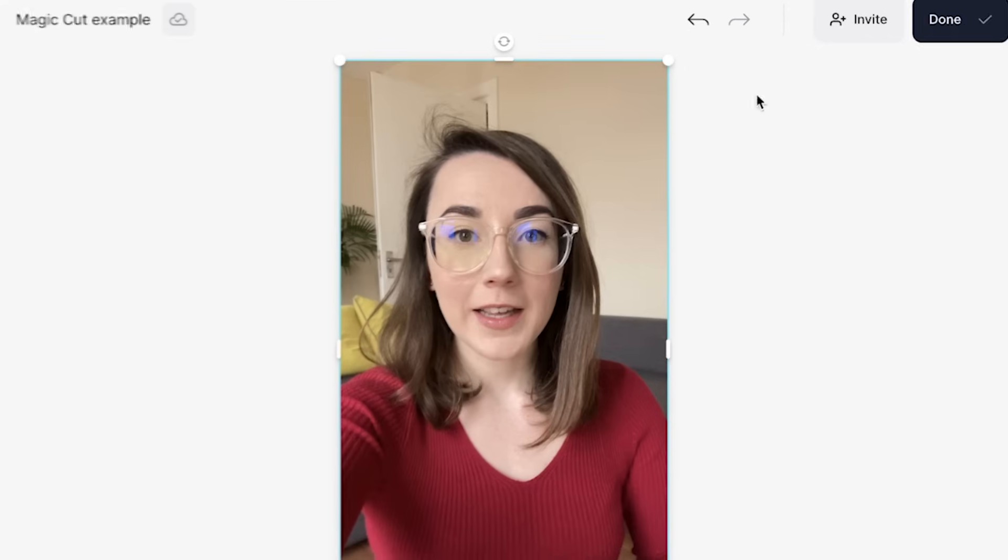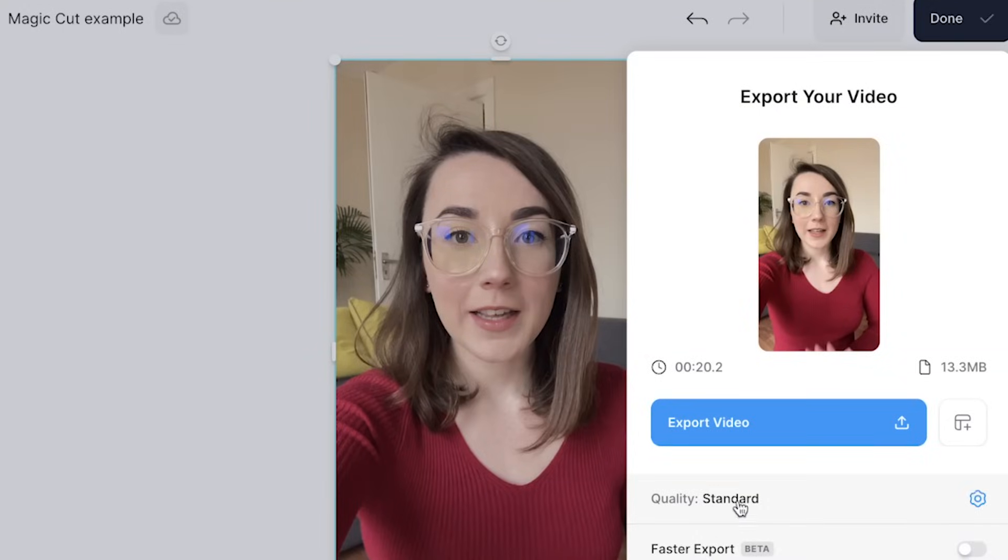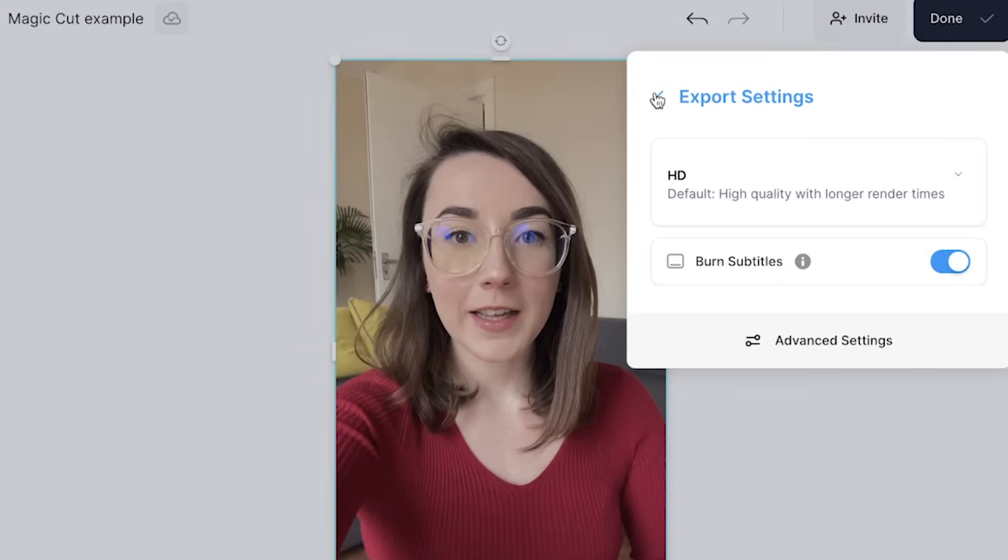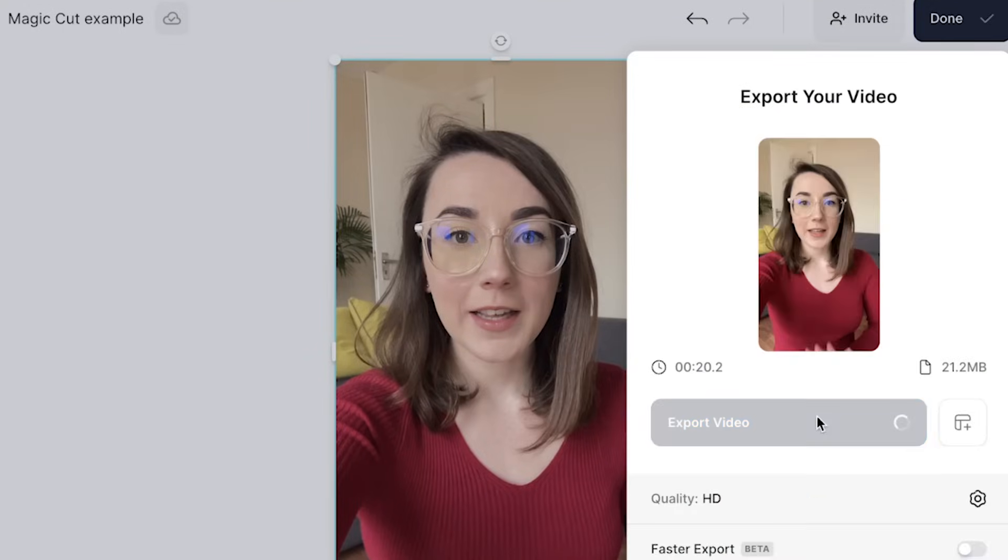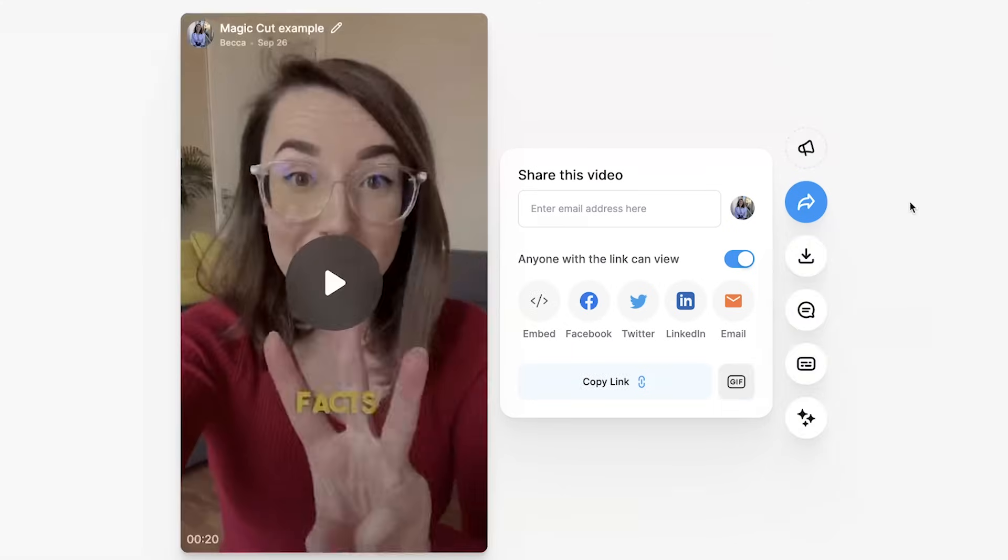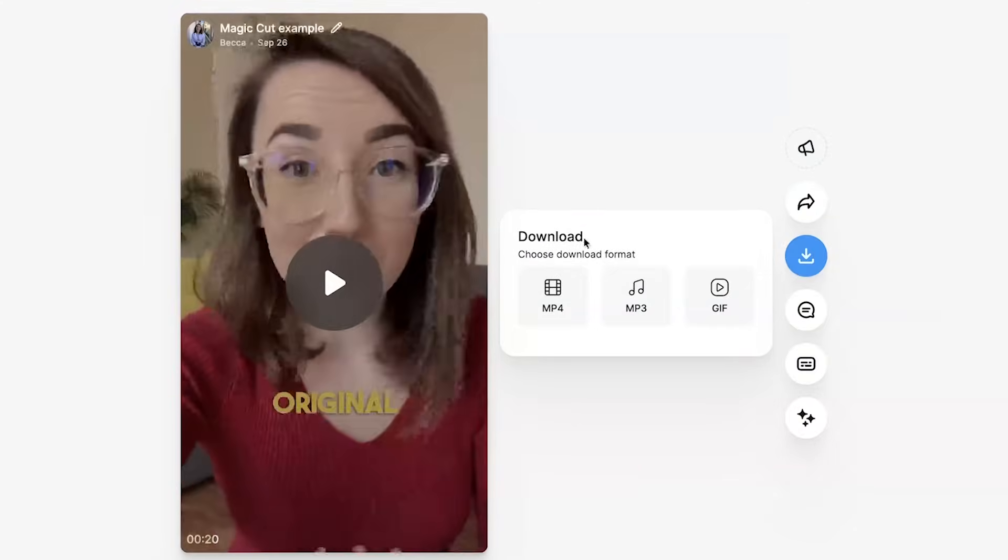To export your video, click the done button in the top right corner. Select your render settings from the drop down menu and then click back and then export video. Wait for Veed to render out your video and once it has, you can click download and then download it as an MP4. And that's how to edit with an automatic video editor like MagicCut.